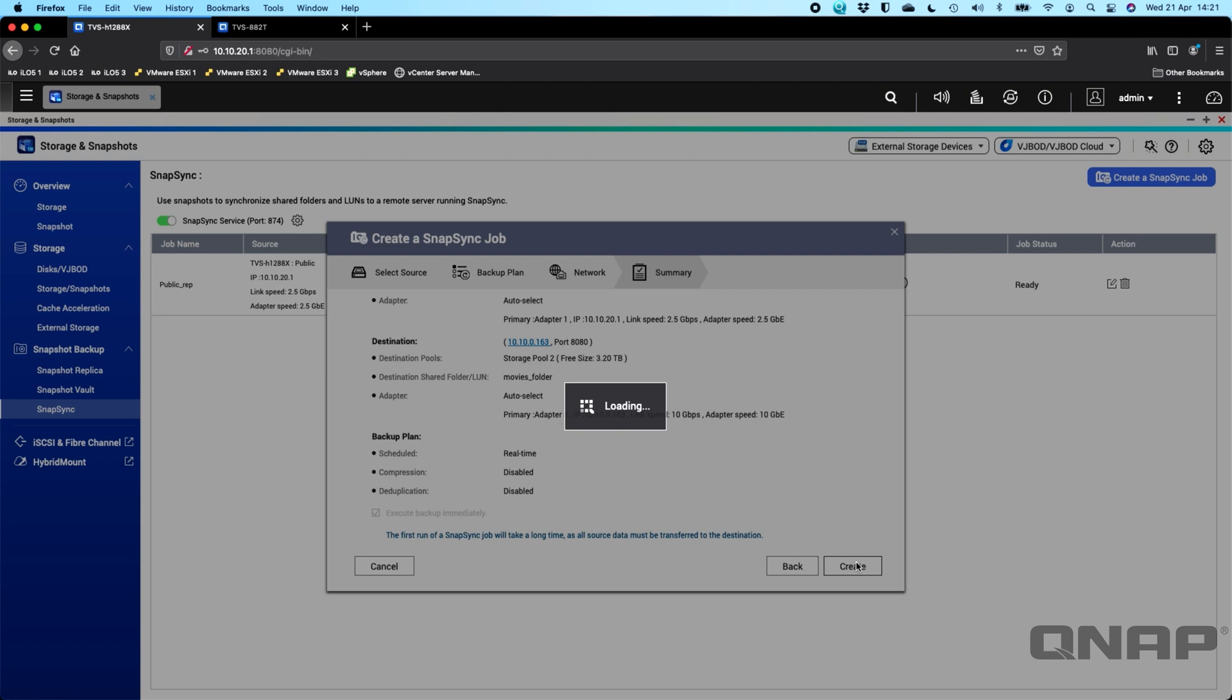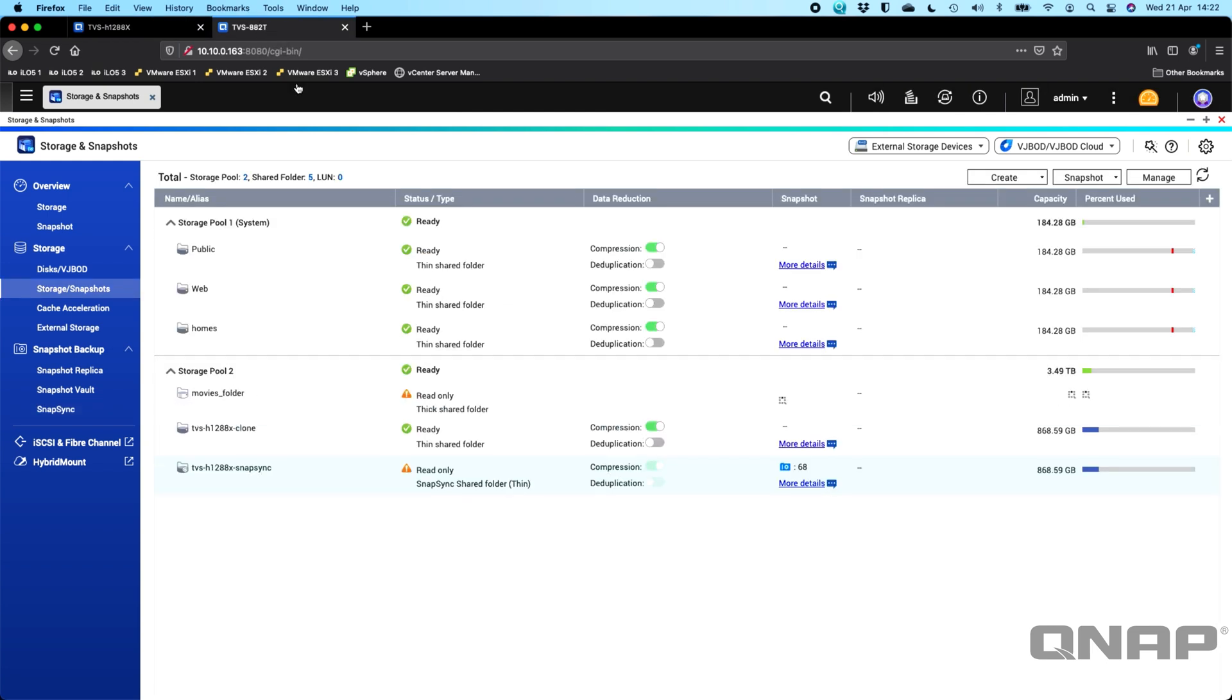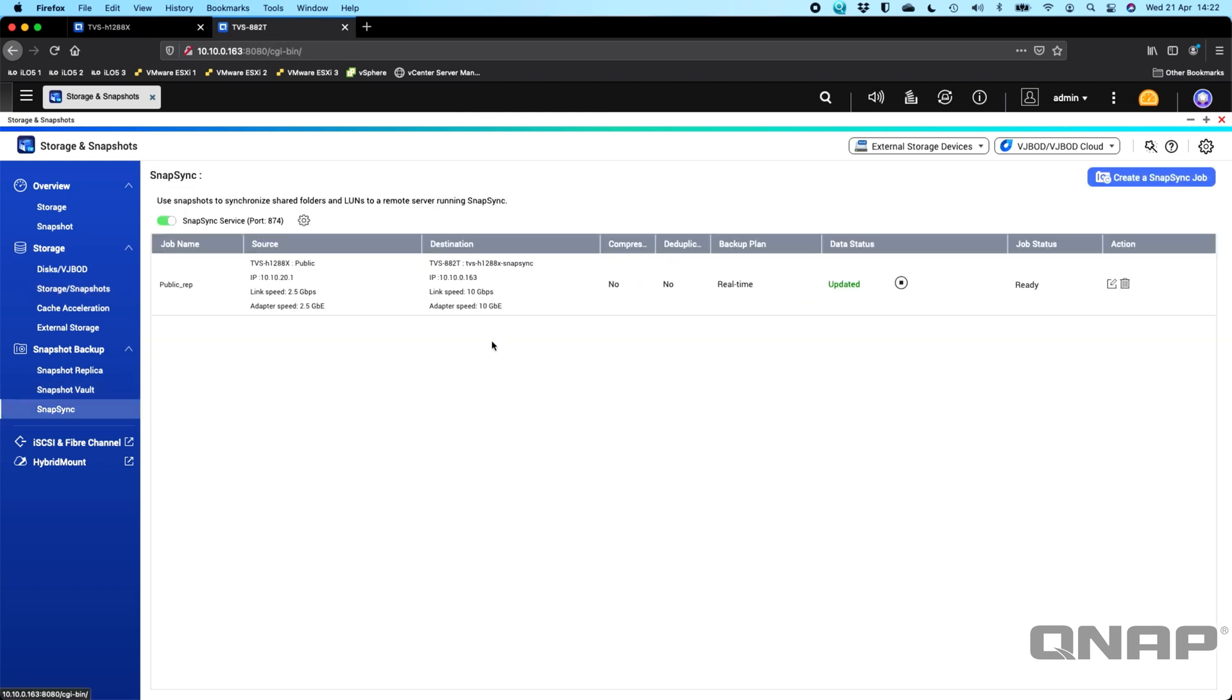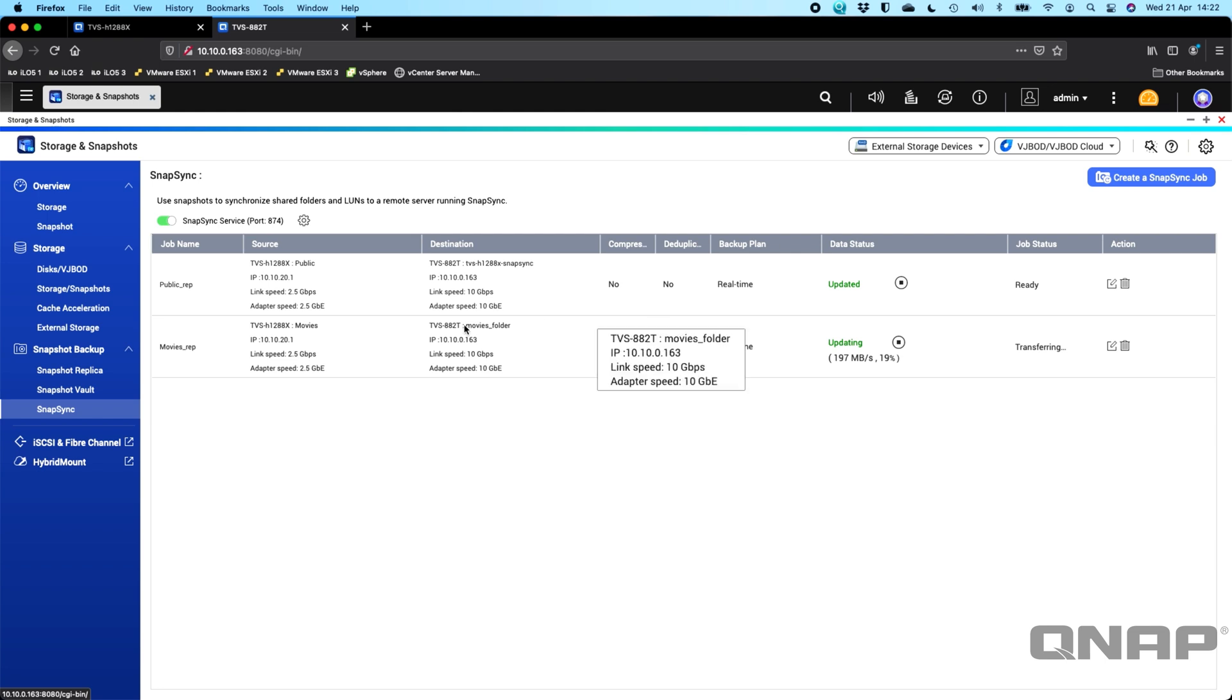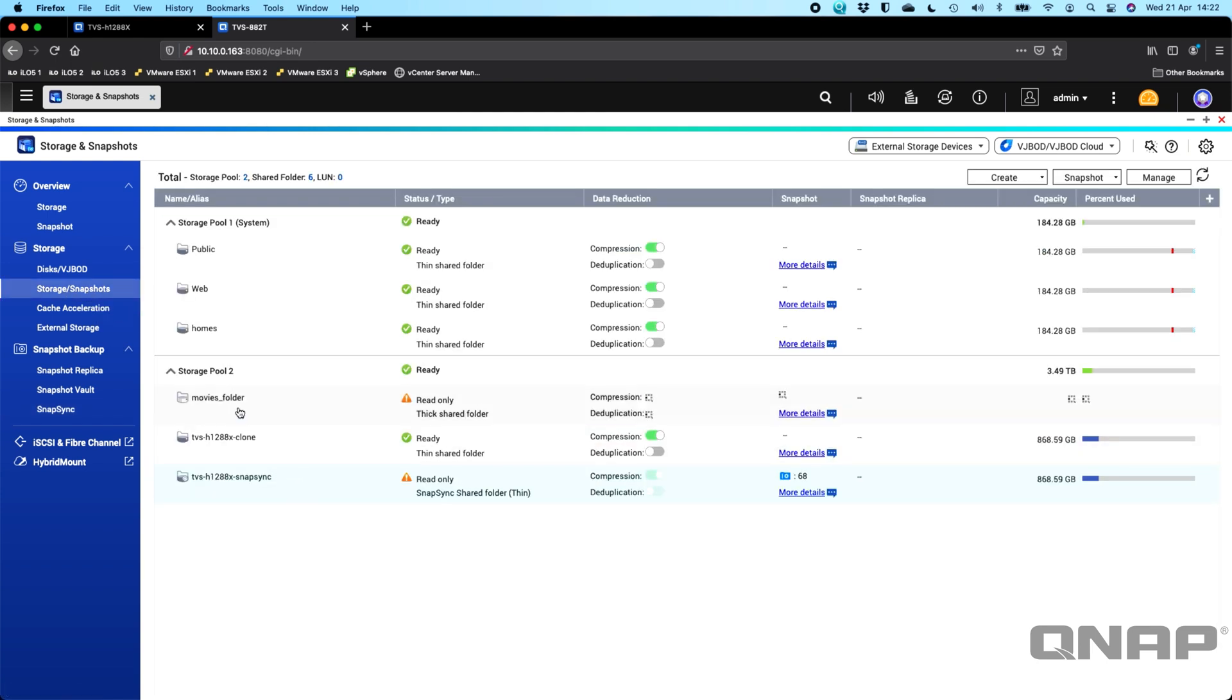So now what it's doing is it's going off and creating the setup. It's first of all going to create the movies underscore folder volume over on the storage pool 2 of the TVS-882T. Once it's confirmed that's done it's then going to set off the sync from one NAS to the other NAS. So we can see here that that's now set up. And if I was to click over to the TVS-882T and go to the snap sync section we see that that one's now also been created over here as well. So we can see that that's trying to update now. So it's going across 197 megabytes a second. So that's now going to do its best to do the real-time sync of the data initially. Now obviously the initial sync is going to take a while. It's got to transmit all the data from the other NAS to this NAS.